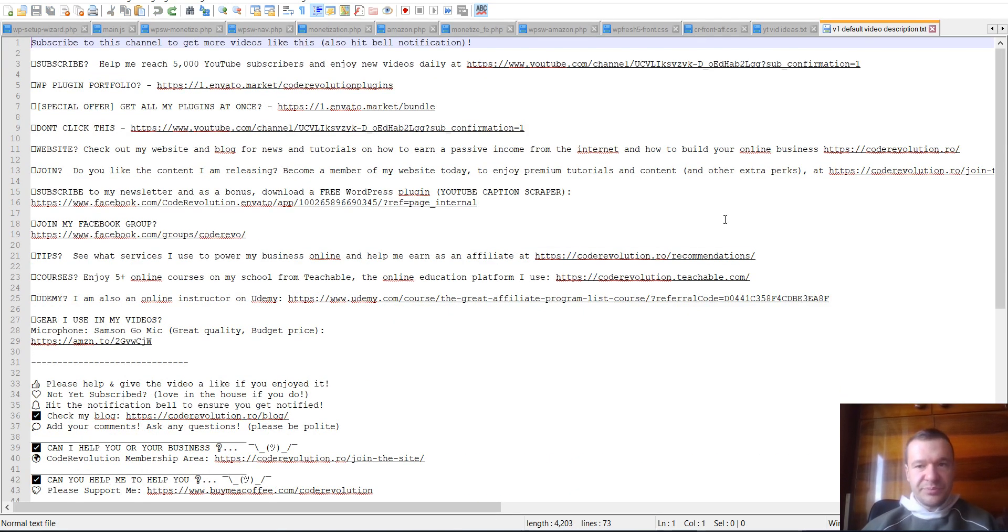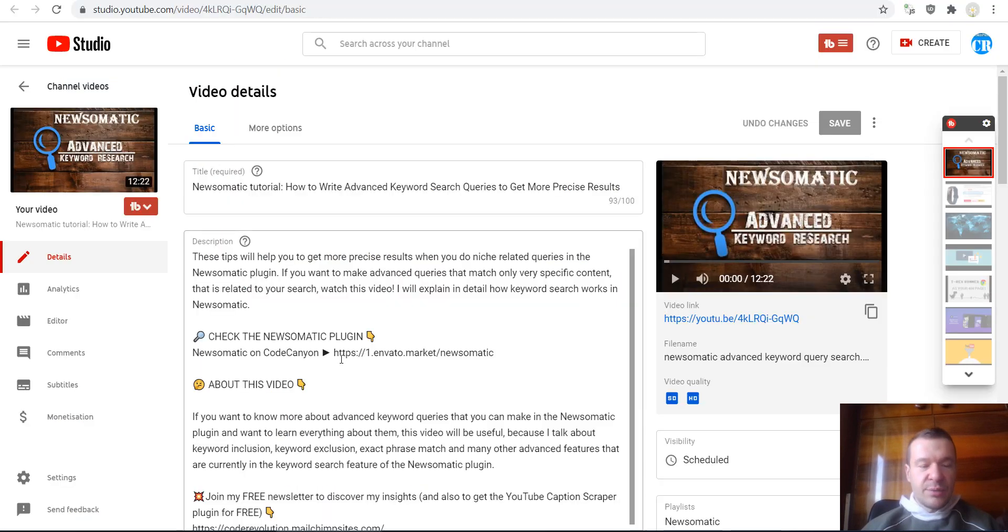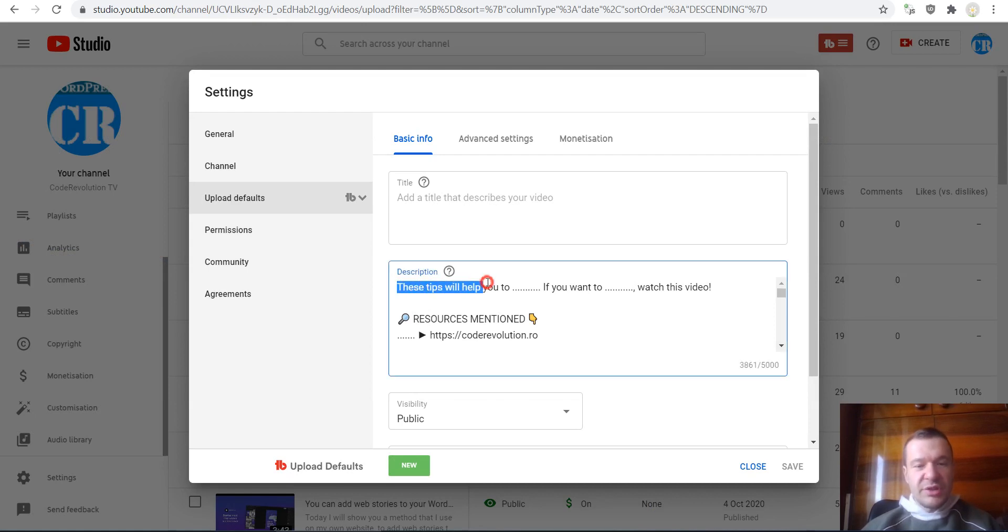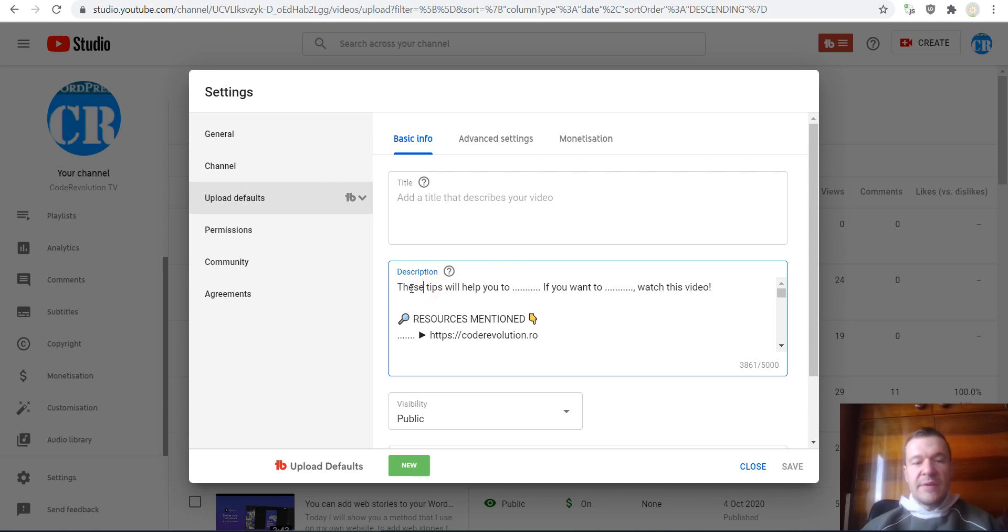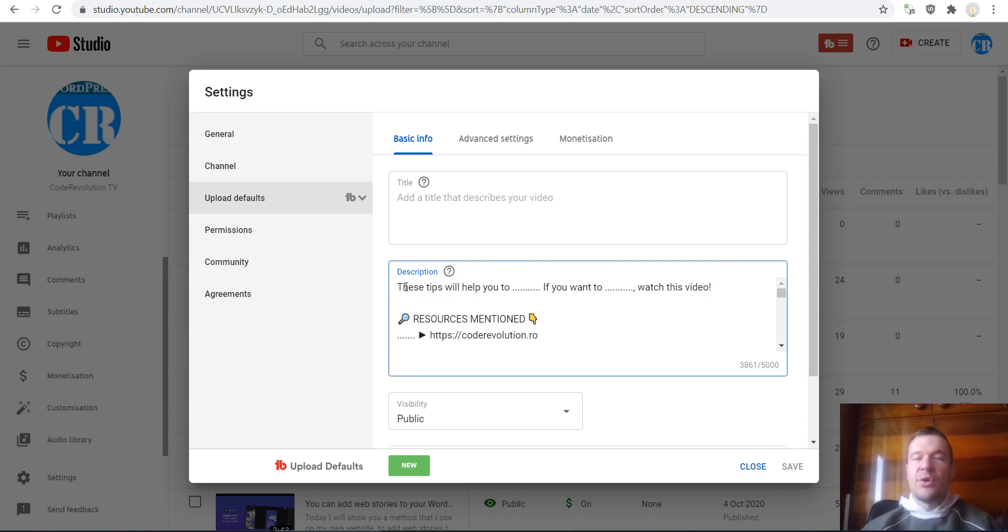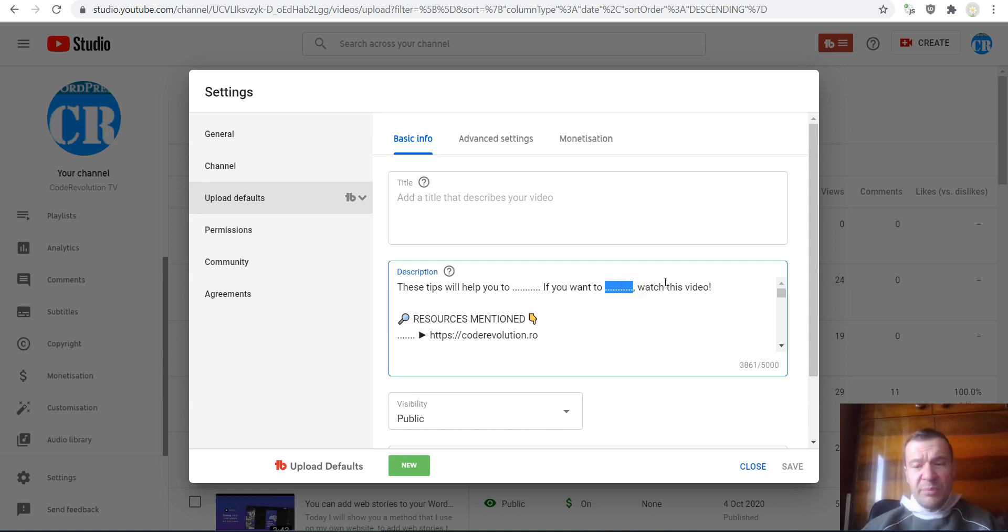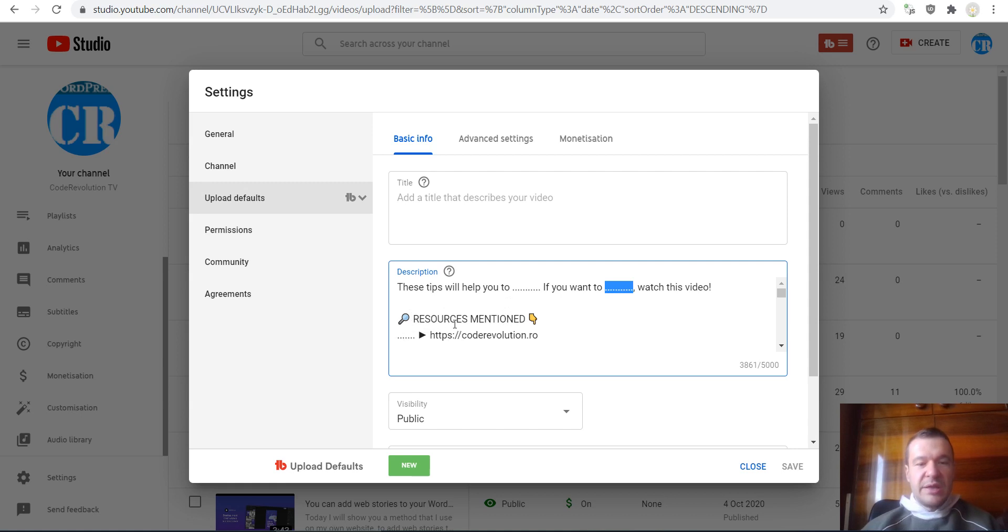So let me show you my current version. My current version is this. So I actually added a short description of the video to the top, so it will say 'These tips will help you to...' if you want to watch this video. So for example, 'These tips will help you to gain more views if you want to earn more on YouTube, watch this video.' So for example, this was just a basic example. I list here resources that I mentioned, so in the video if there are any resources listed, resource name, and I list the resource URL afterwards.